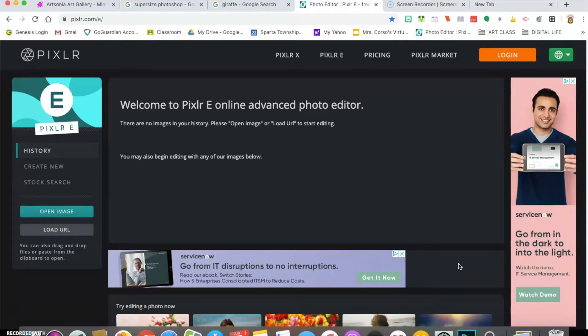The subject can be an object or a creature. You want to come up with two different images — you need to find a subject, as I just mentioned, but you also need to provide a setting. So those are the two things you want to think about.